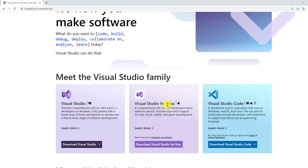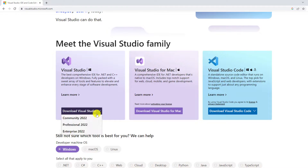Visual Studio Code is a source code editor or text editor for your Windows machine, but if you want an integrated development environment to develop your .NET programs, C++ programs, and other Windows applications, then you can use Visual Studio. To download, simply click on the download option.